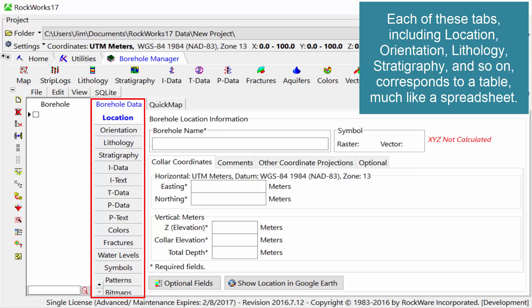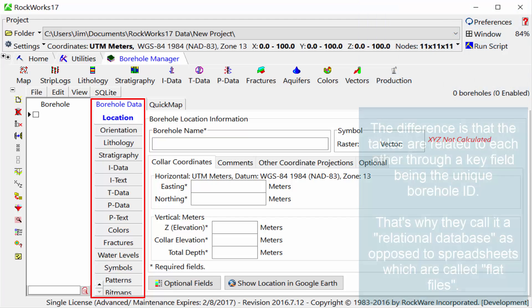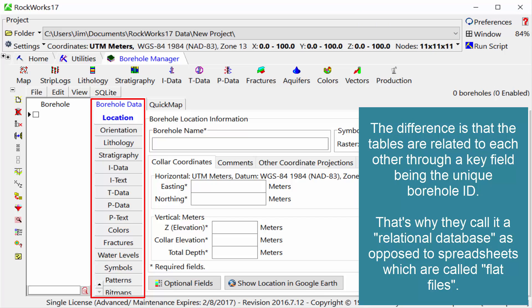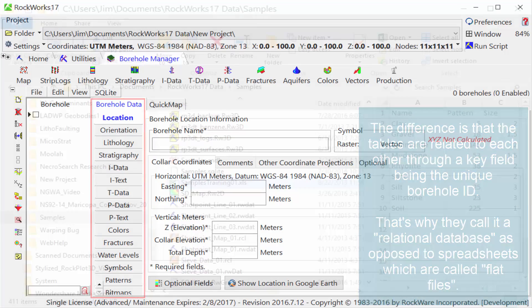The difference is that the tables are related to each other through a key field being the unique borehole ID. That's why they call it a relational database, as opposed to spreadsheets, which are called flat files.